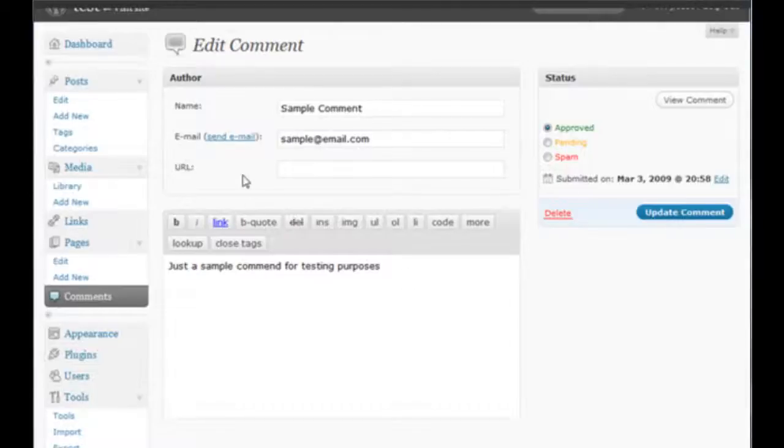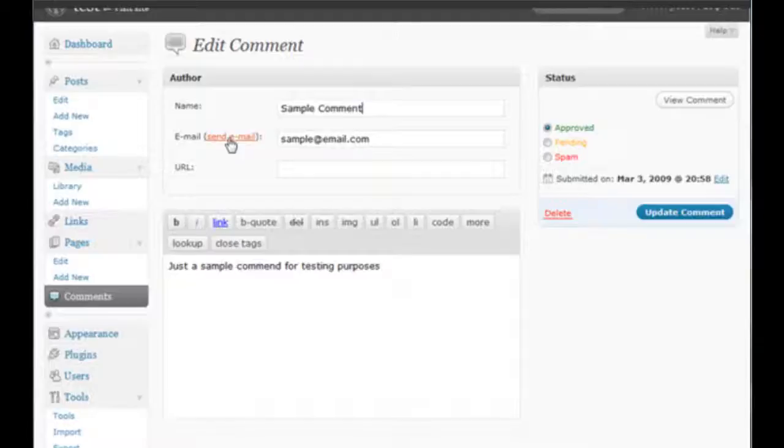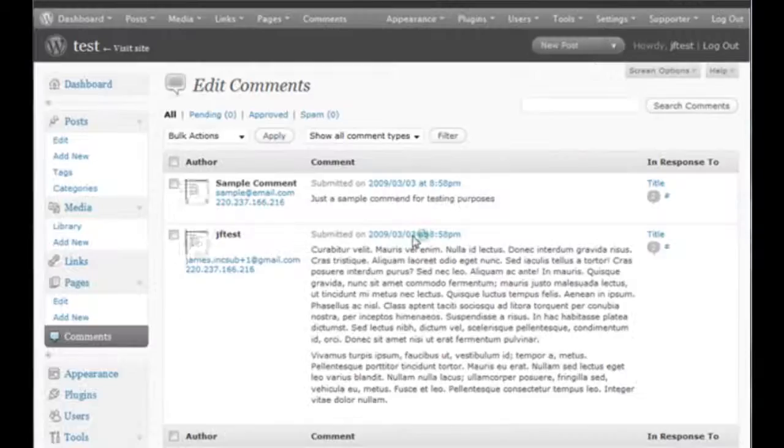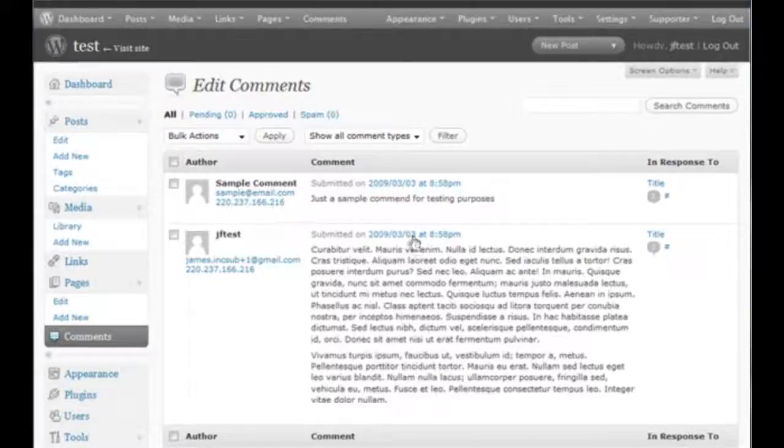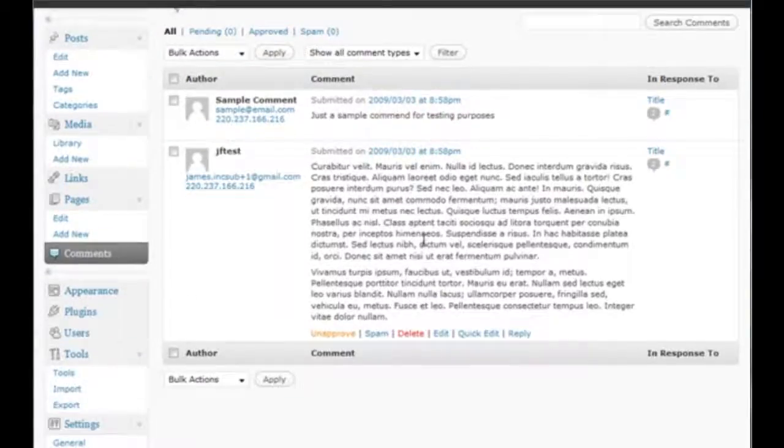That is your extremely powerful comment editing area. So thank you very much for your time. I hope you've enjoyed this brief tutorial and happy blogging.